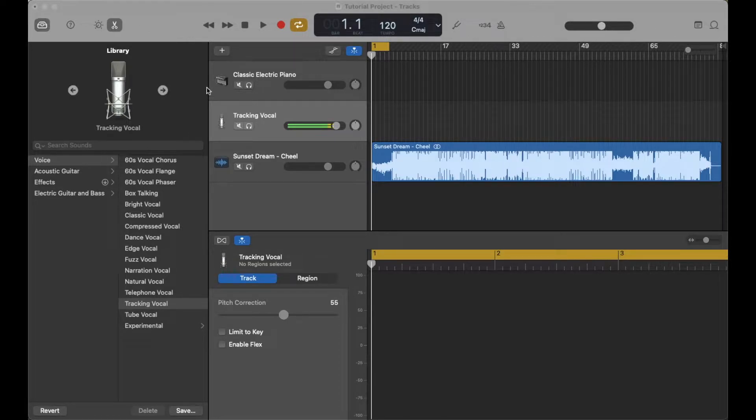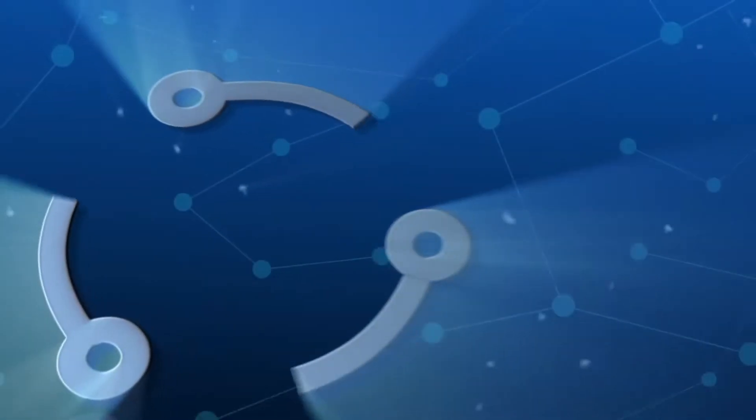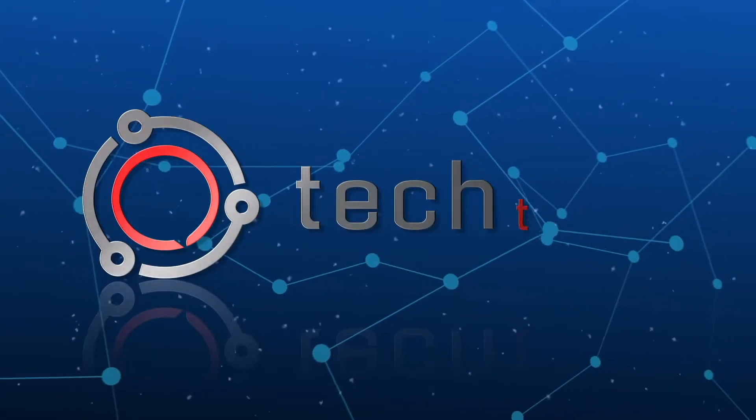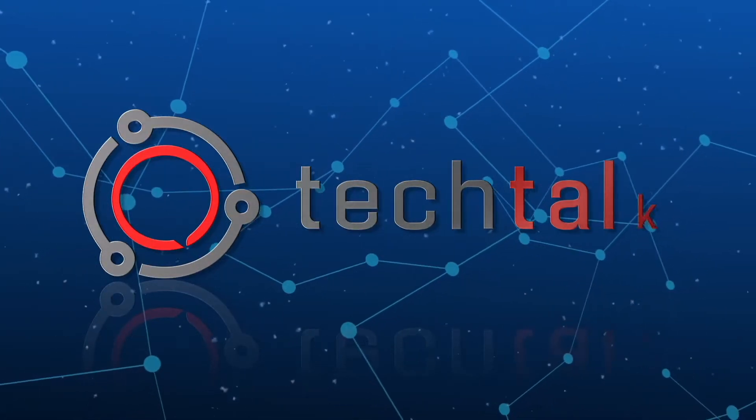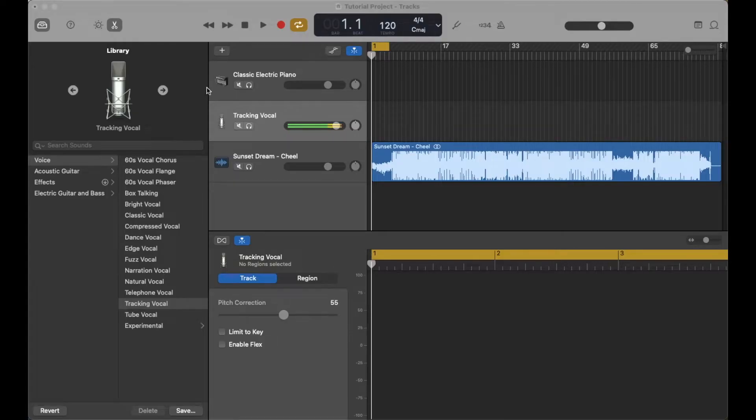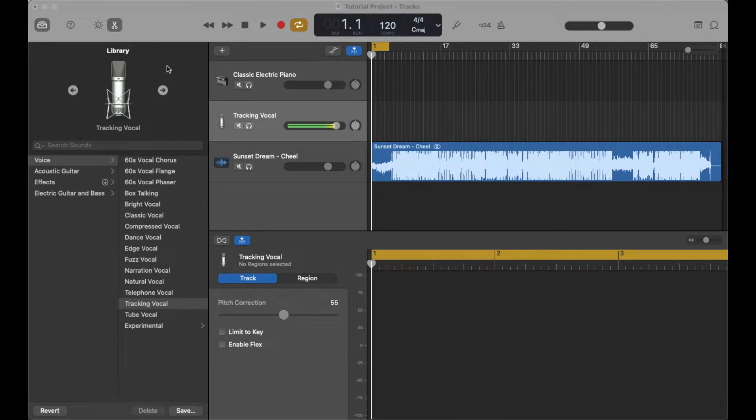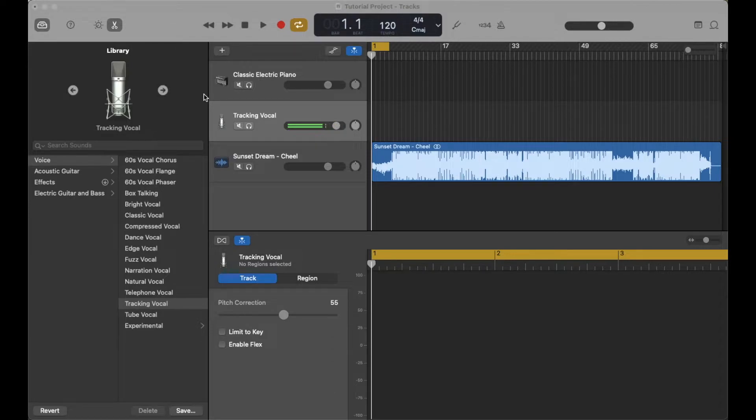All right, let's get into it. Okay, so I'm obviously using the desktop version of GarageBand on my Mac, but this is going to be a very similar process for using the mobile version.